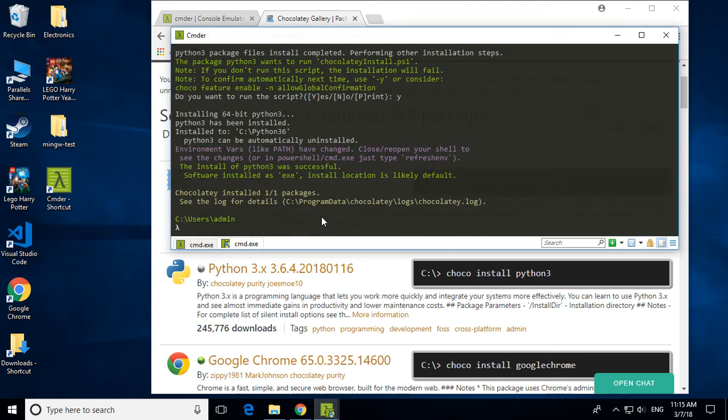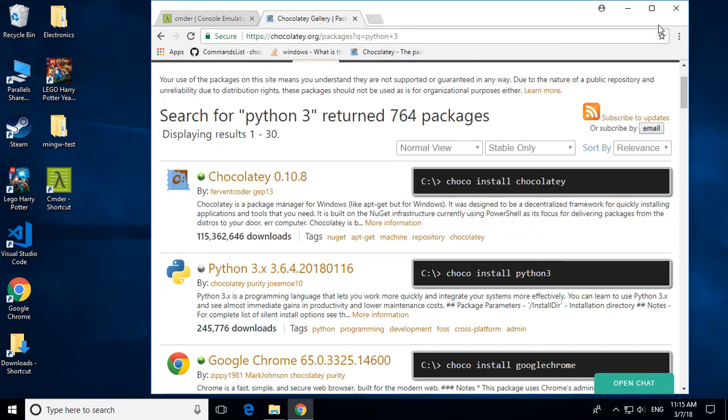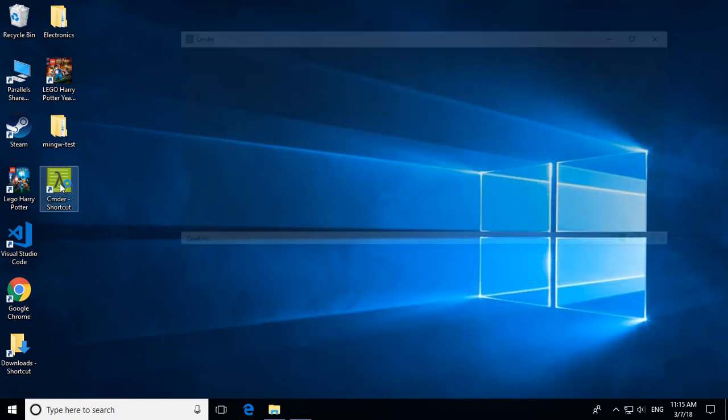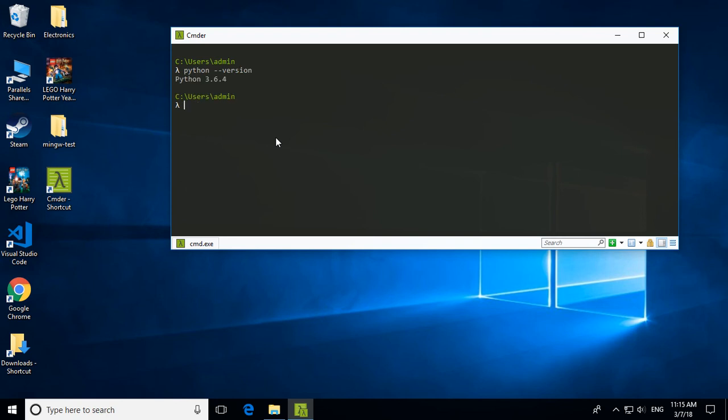Now that python has been installed go ahead and you can close out this window. Close out the browsers. And then open up cmder again. The reason why we're closing and reopening is to do a simple refresh so that the program knows to if any commands have been run we want to start anew. We could have opened up a new window too but this works just as well. Type python dash dash version. And there we go. Now it shows that python has been installed for us. That's how you install python.